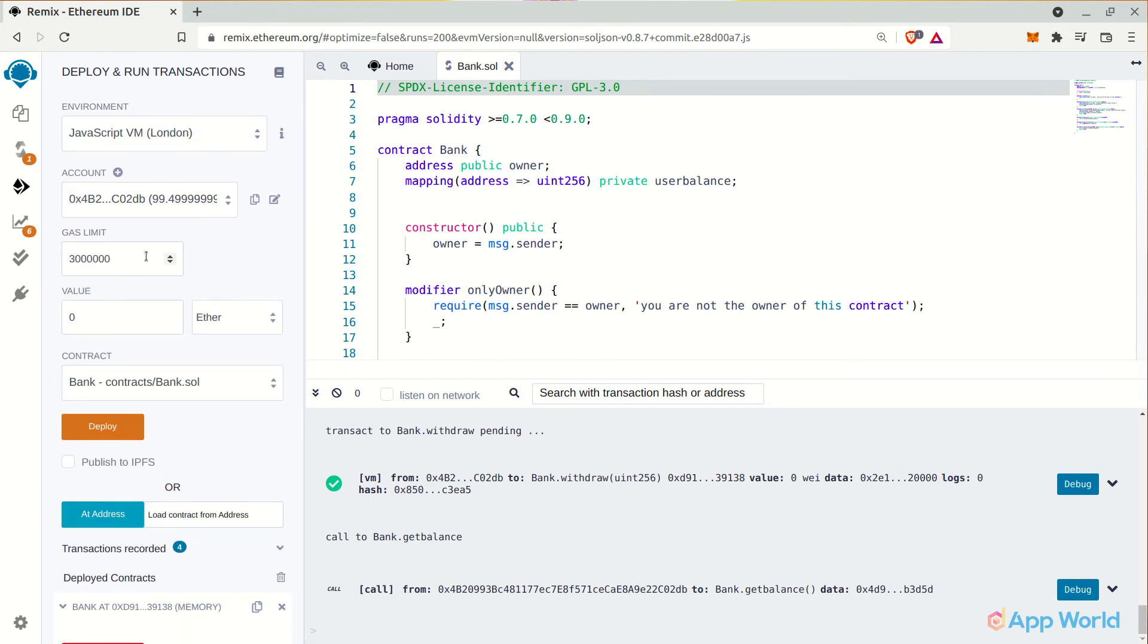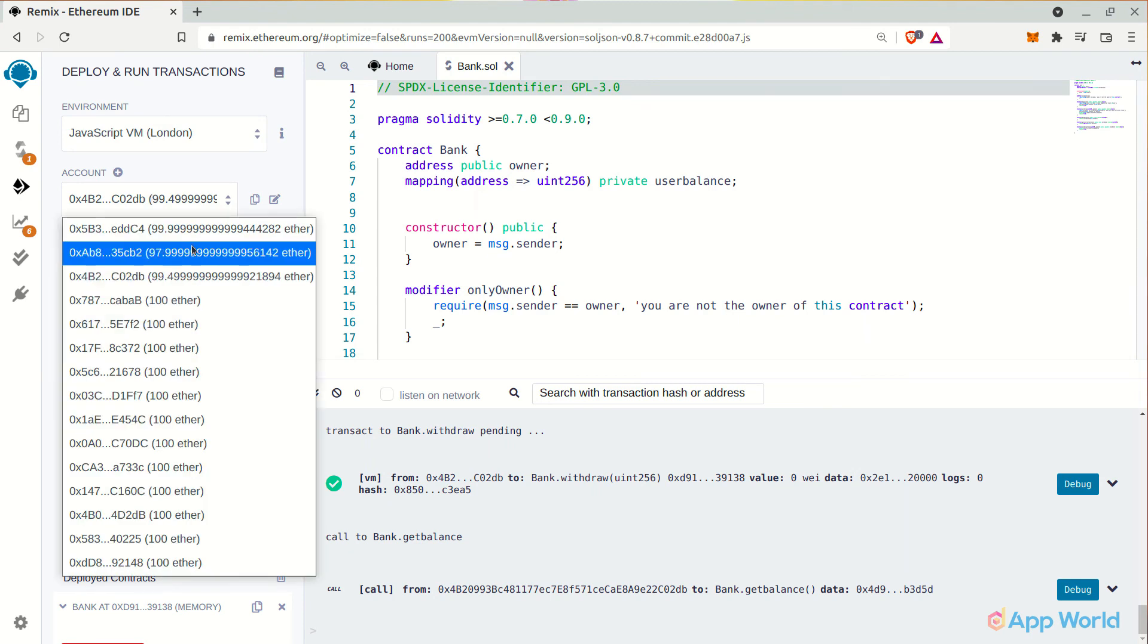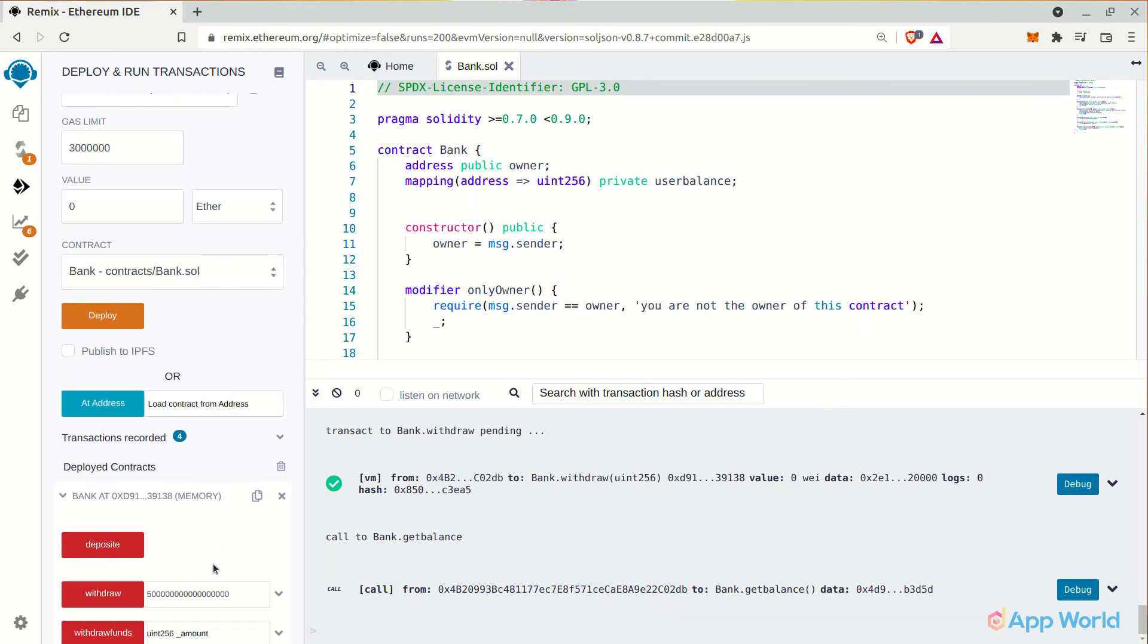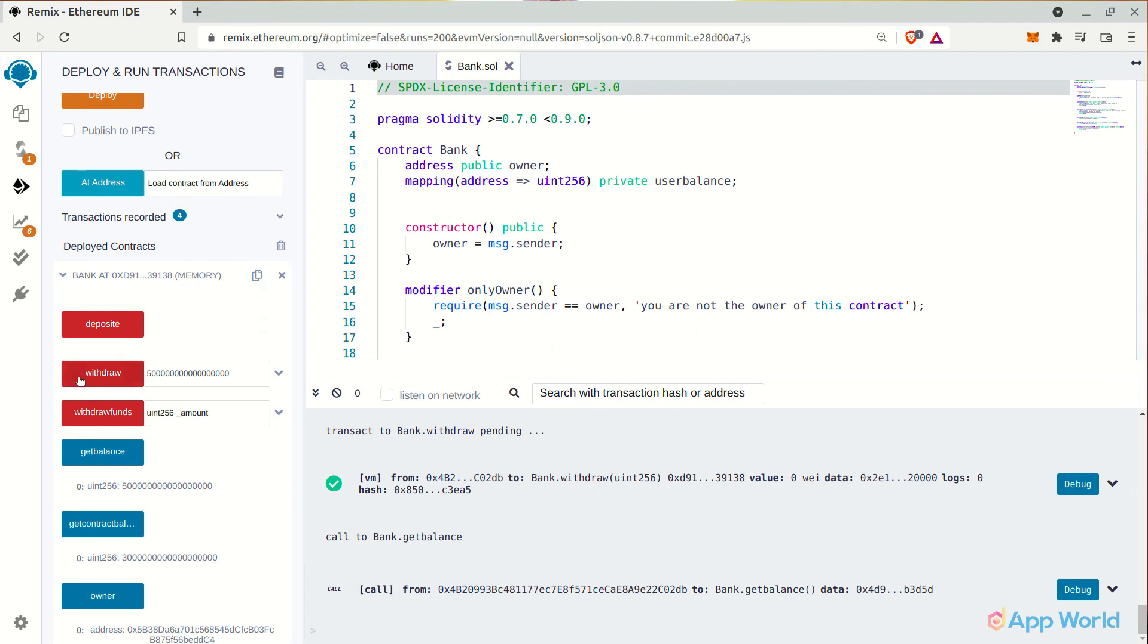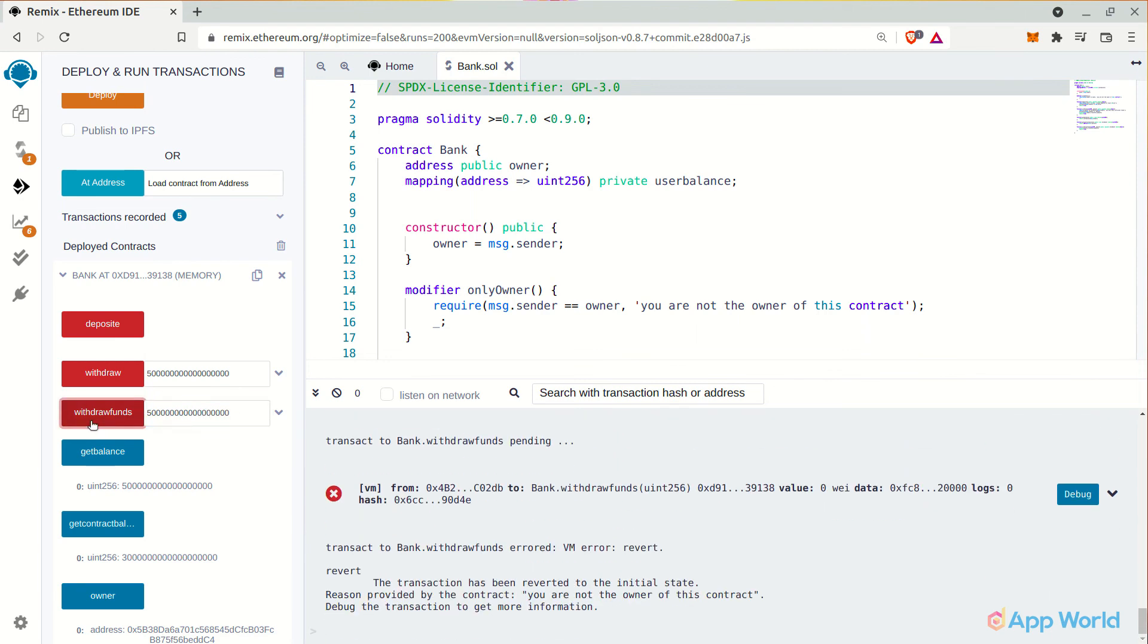As you can see, it's actually deposited in the user's account or wallet provided by Remix IDE for testing. Now let's try to withdraw funds from the smart contract using the only owner function and see what we get. As you can see in the logs, we have got an error saying that you are not the owner of this smart contract. Because the currently selected account is not the owner's address.